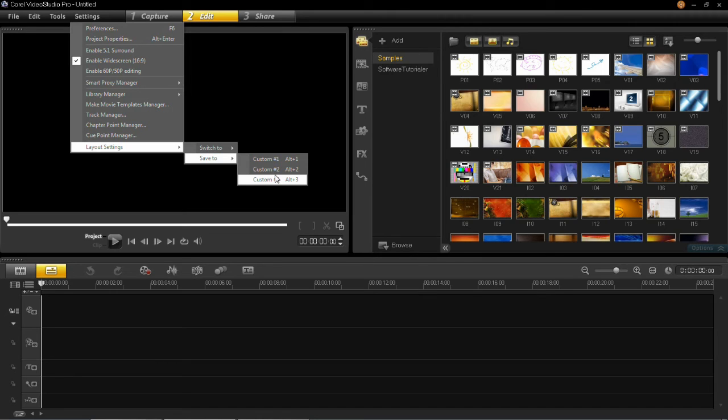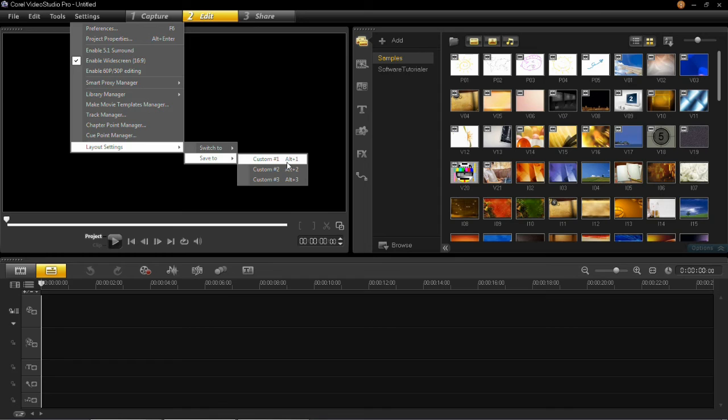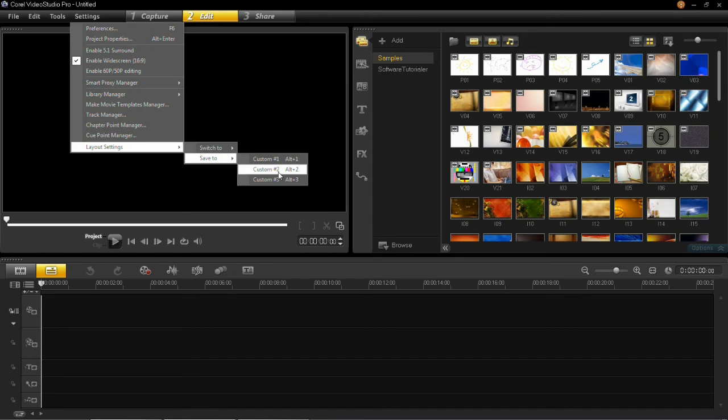However if you have already saved one, say you save one to custom 1, next time you would have to change it to custom 2 or 3. So you click save to and then pick one.